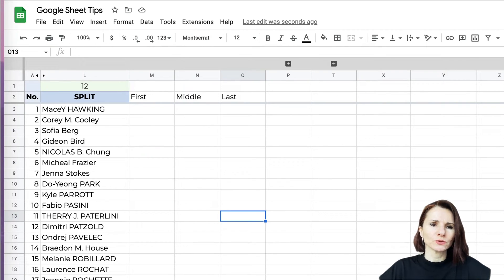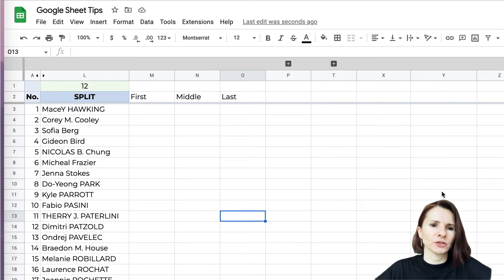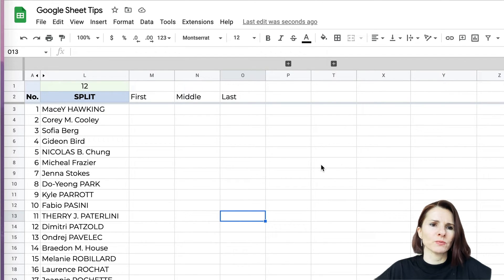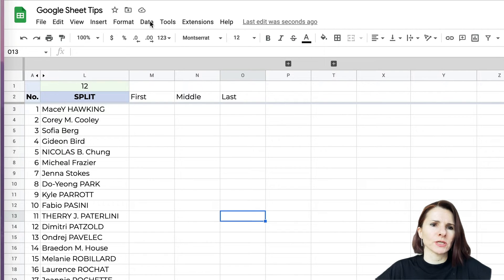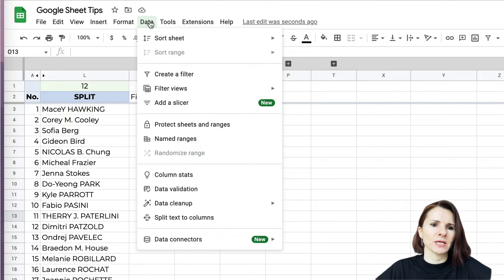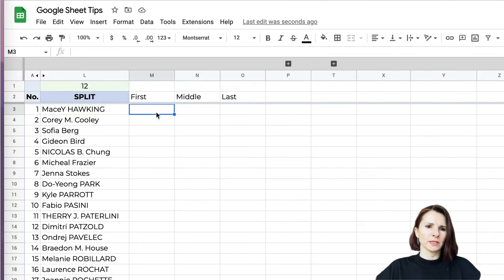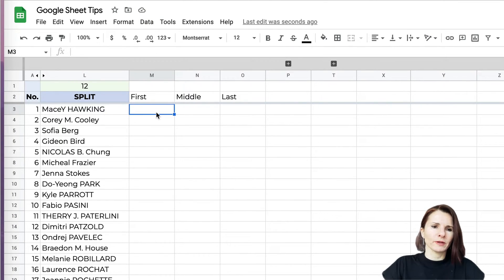There are two different ways of using the split function. One is by using it as a function with a formula, and another way is by using the data cleanup option in the top menu. I'll show you how to split text to column, which is the same as the split function, but let's just use the formula first.